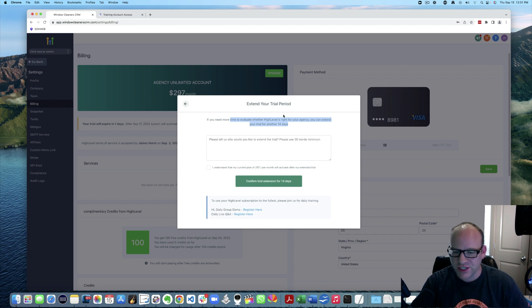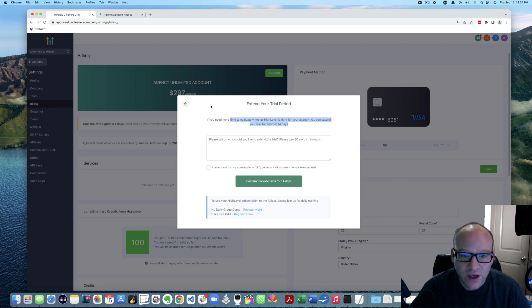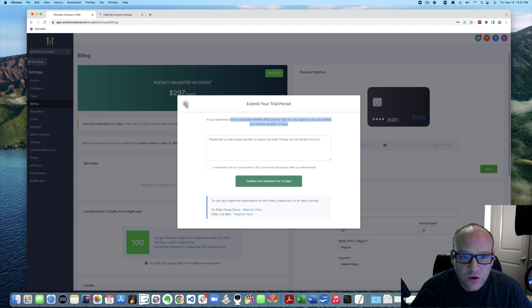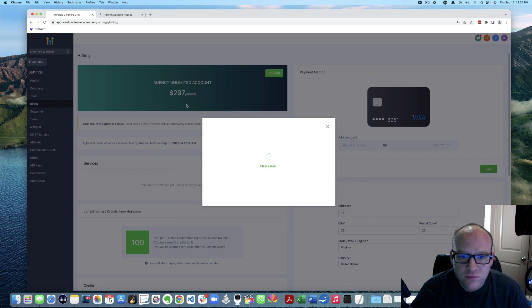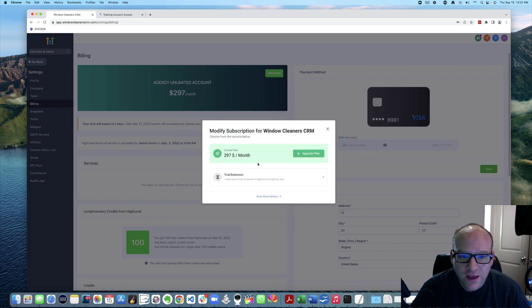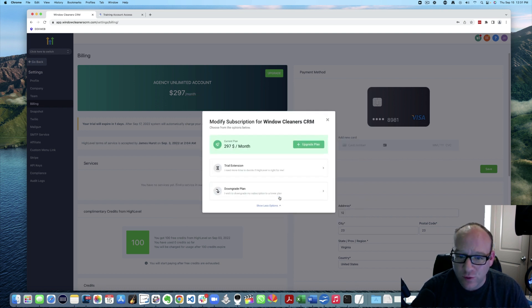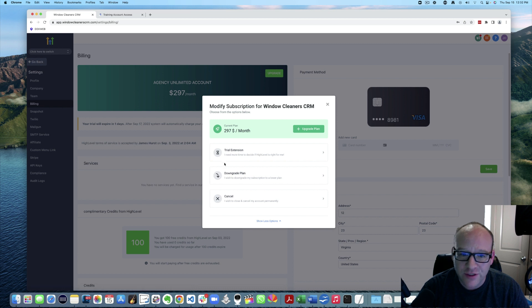But you know, there's a chance that it's just not right and that's totally fine. So if that is the case, you will go here and you will actually go show more options.